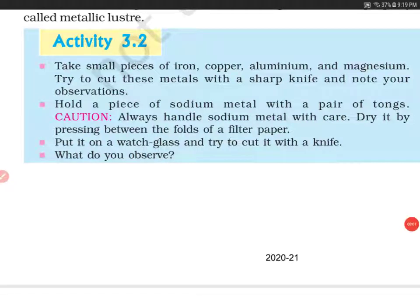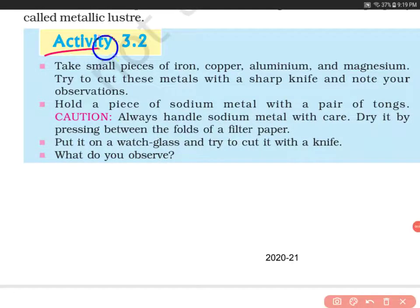Hello everyone, welcome to my channel. Today we'll do Activity 3.2, which has been taken from the NCERT Science book of Grade 10. Let's get started.